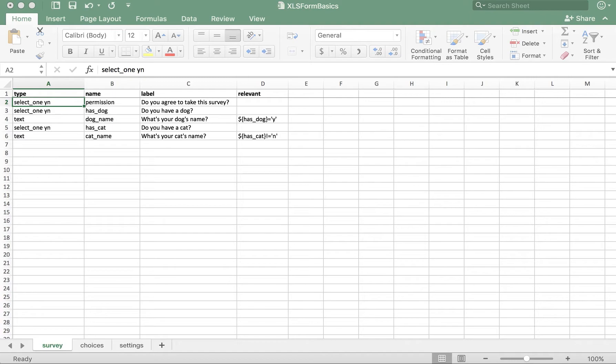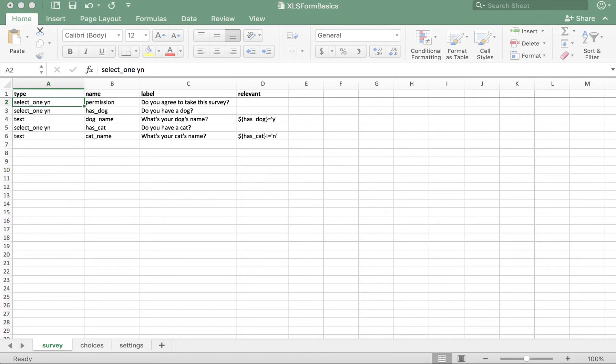Before we dive into these questions, it's polite to first ask if they agree to answer these questions. For our example, we've added a question at the very top asking the respondent's permission to take the survey. If the user selects no, then none of the following questions would be relevant to them.